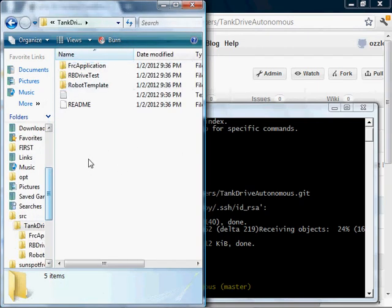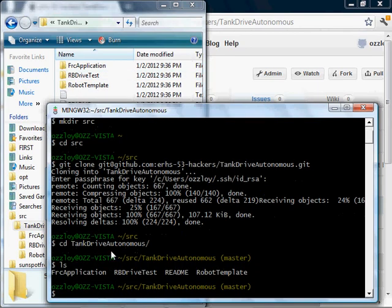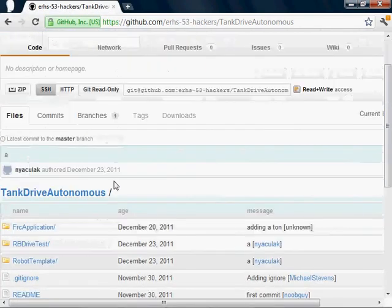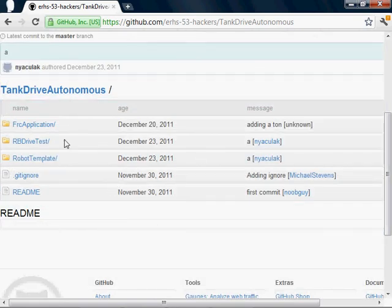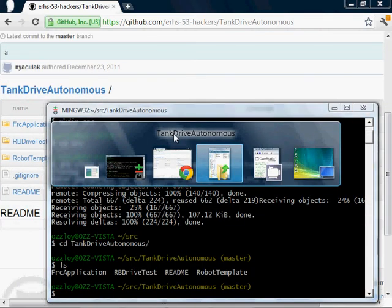There we go. So, cd TankDriveAutonomous. You can see the same contents that are listed here on the GitHub page. And that's it.